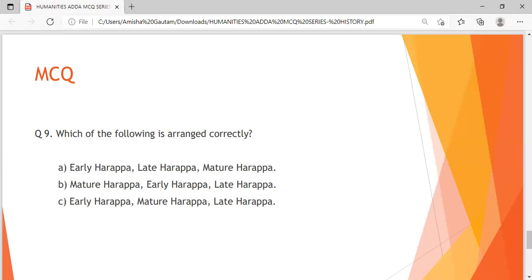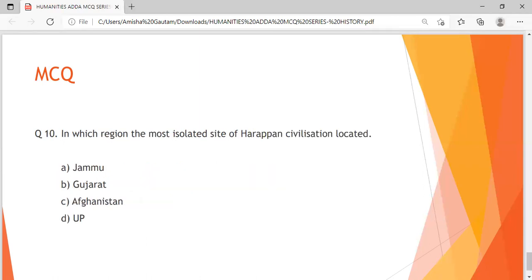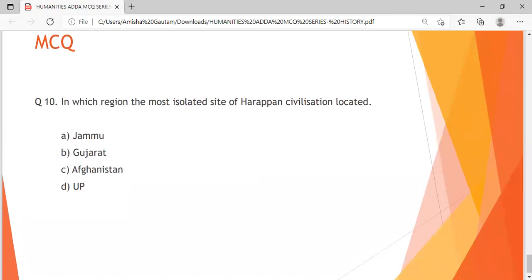Question 10, the last question: In which region is the most isolated site of Harappan civilization located? Option A: Jammu, Option B: Gujarat, Option C: Afghanistan, Option D: UP. The time starts now. I hope you must have answered this question too.